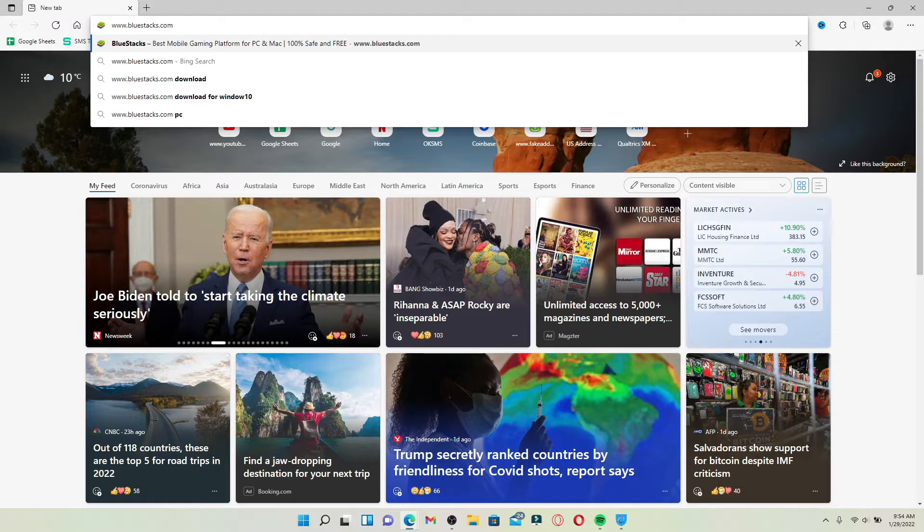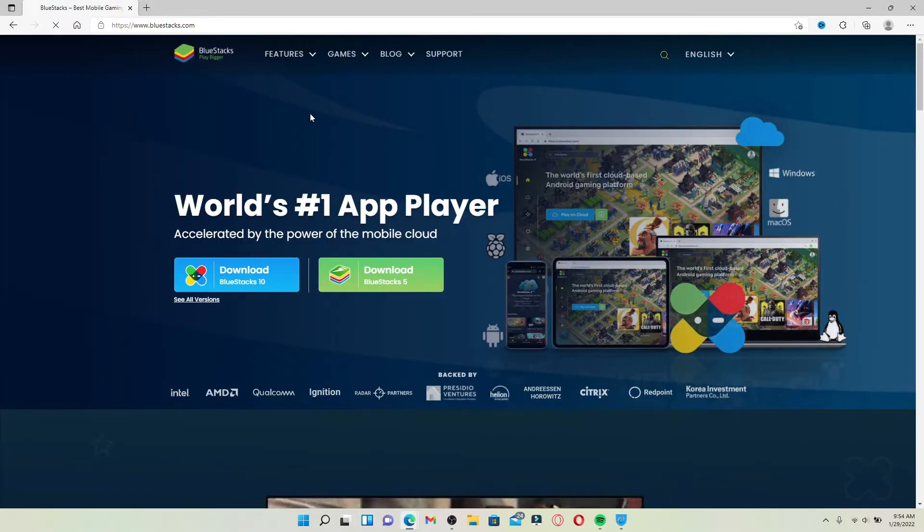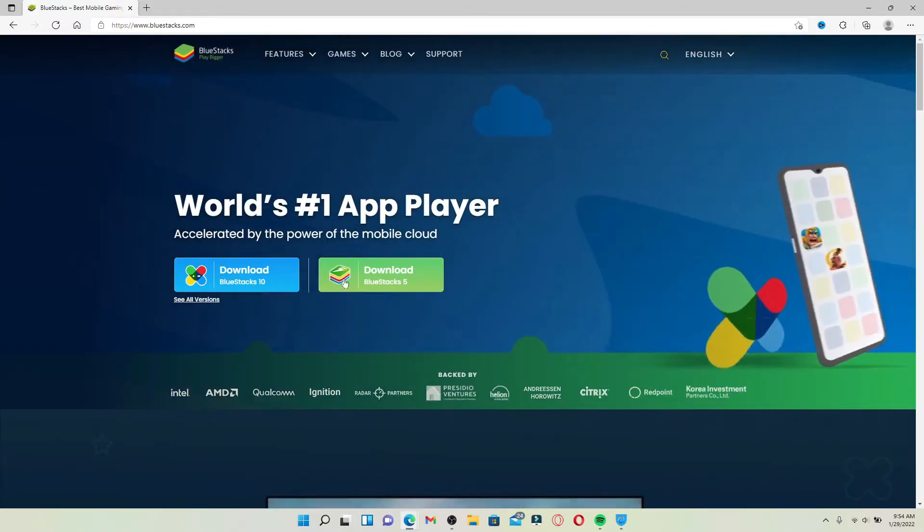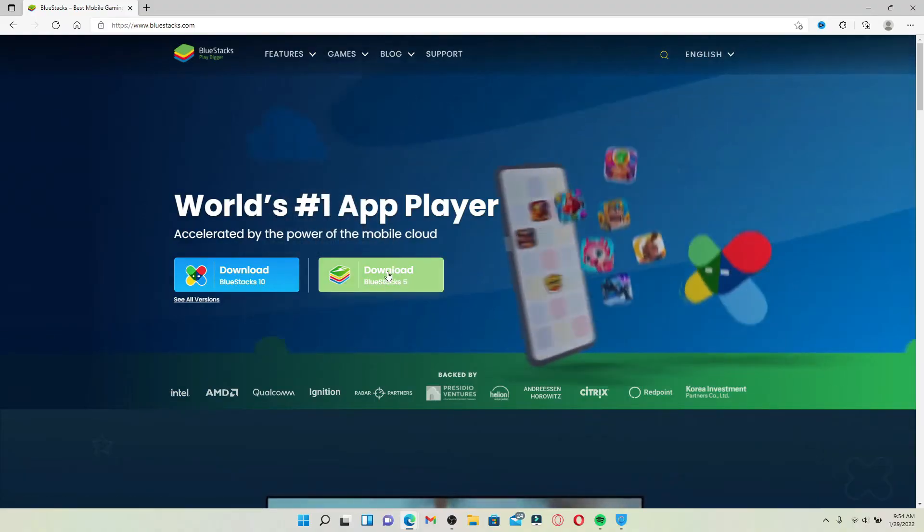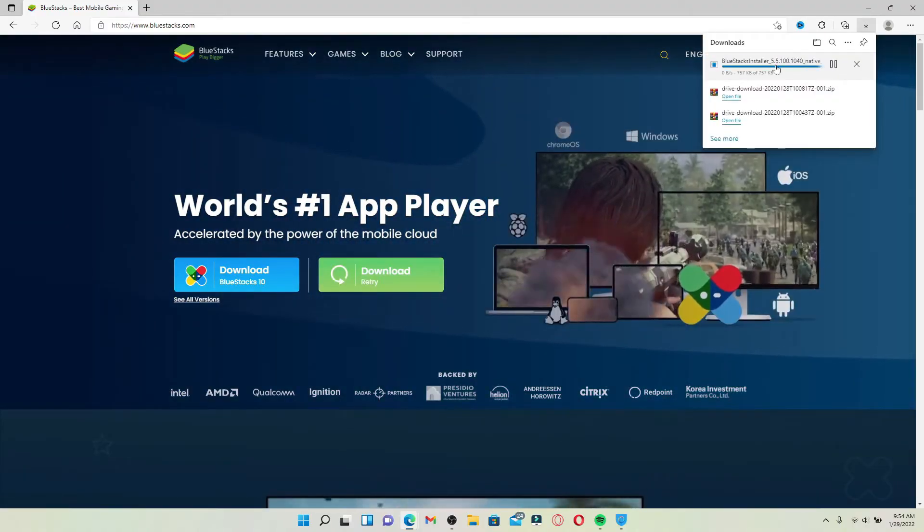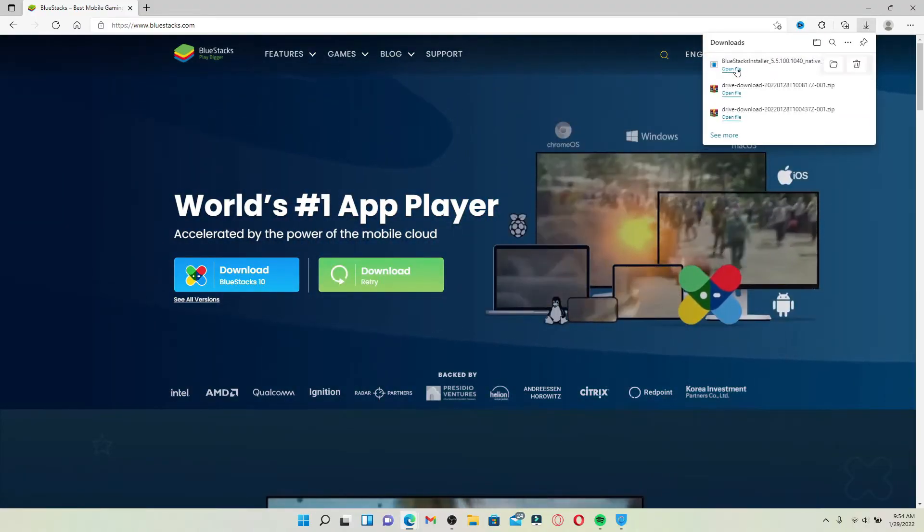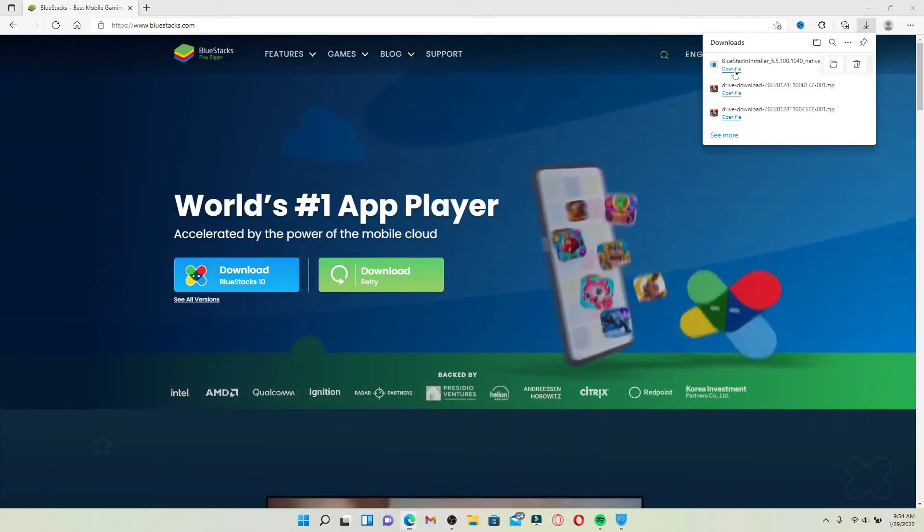Quickly download the BlueStacks Android emulator on your PC by clicking on this link right here highlighted in green. Once you've downloaded the BlueStacks installer on your PC, click on Open File to open up your installer and follow the on-screen prompts.